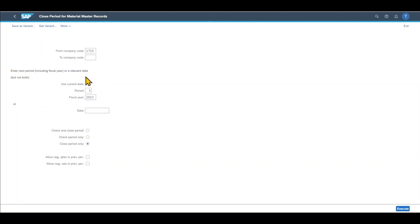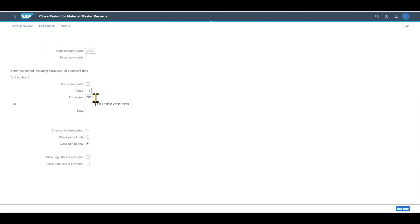Please be aware that you can't select use current date and insert a period and fiscal year. You can only either use the current date or use the period and fiscal year combination. It's also stated here.